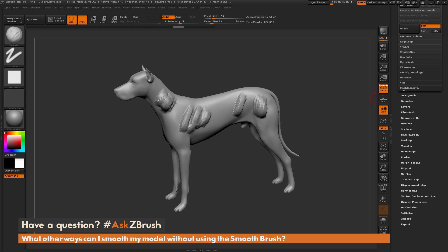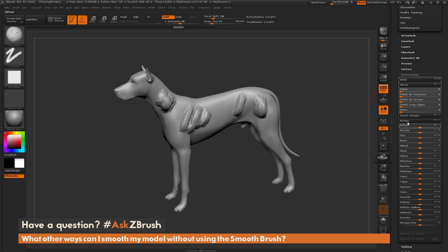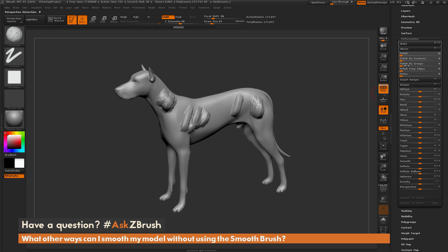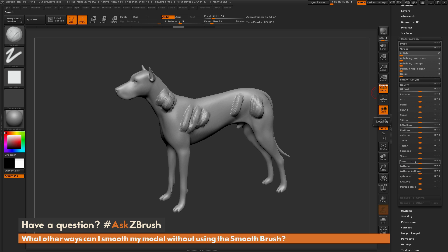If you navigate over to the tool palette and open up the deformation panel, you have a bunch of different sliders that will apply smoothing algorithms to your entire mesh. Up at the top we have polish, polish by features, polish by groups, and polish by crisp edges. Then we have a relax slider, and at the bottom we also have a smooth slider. All of these will apply smoothing algorithms to your mesh.